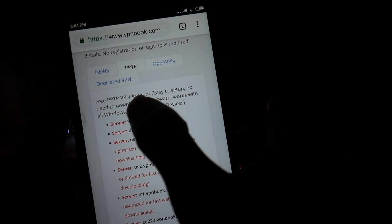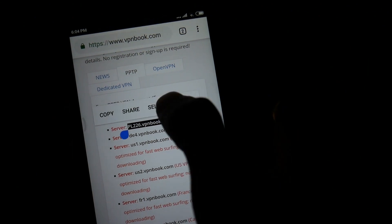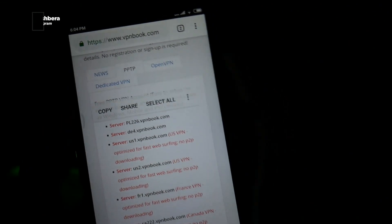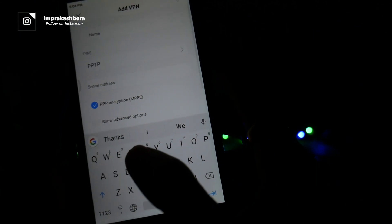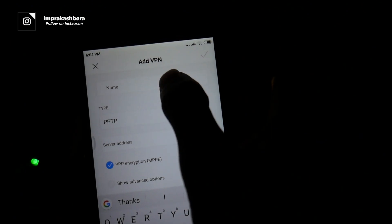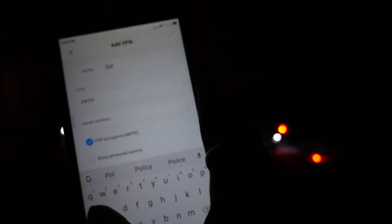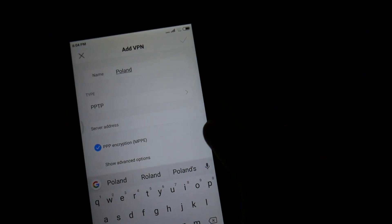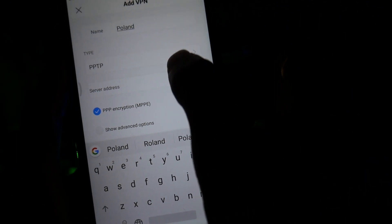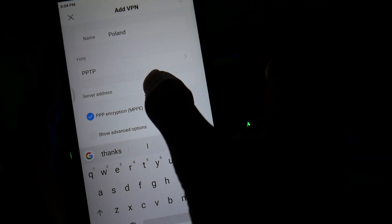You need to name it — the name should be unique for your own interest, just to identify it next time if you have multiple VPN connections or PPTP setups. I'm going to copy the server name from VPNbook.com and paste it, but I'm just going to name it "Poland" so it's easy for me to identify.